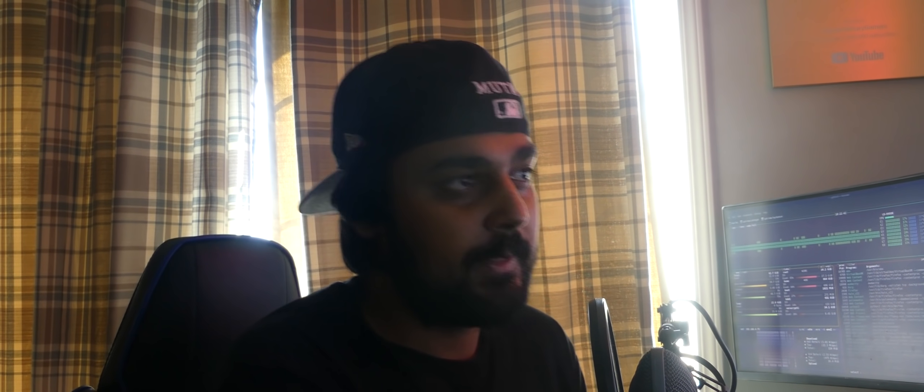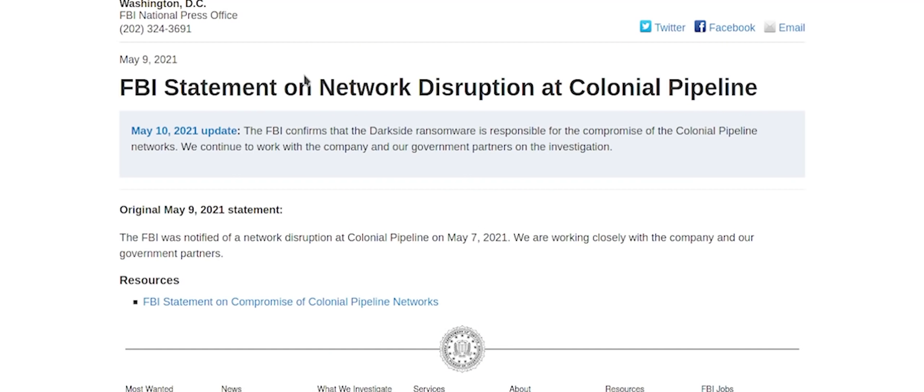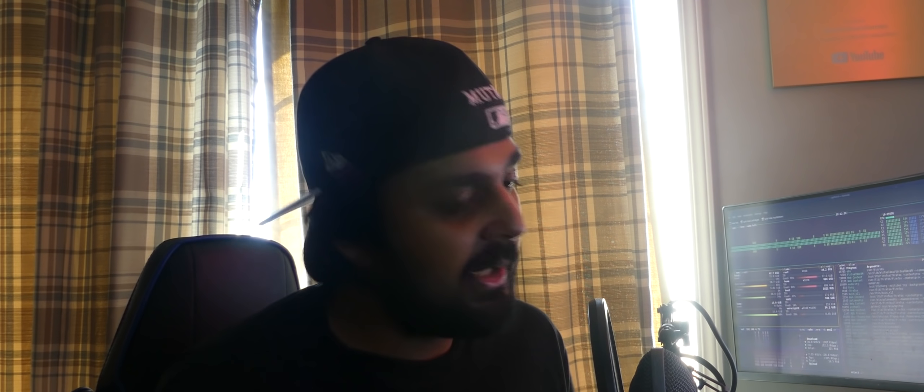Now, ladies and gentlemen, the Colonial Pipeline system was hacked. To start off with, the FBI gave a statement: the FBI confirms, two days ago, that the Darkside ransomware is responsible for the compromise of the Colonial Pipeline networks. We continue to work with the company and our government partners on the investigation.